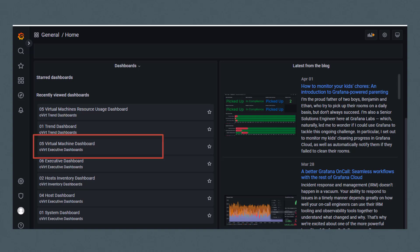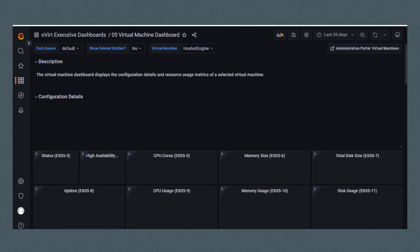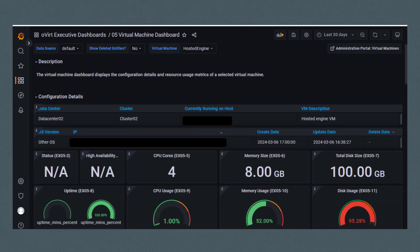I'll select virtual machine dashboard. This dashboard is also accessible from the overt executive dashboards folder. You have filters at the top of each dashboard, including a filter to select the virtual machine.